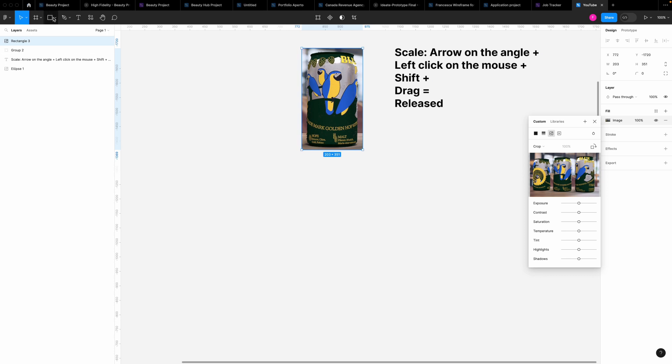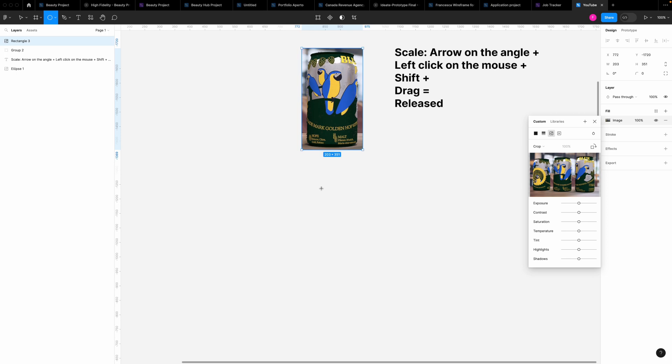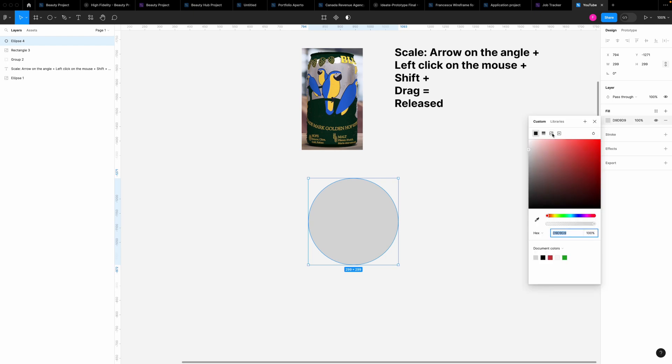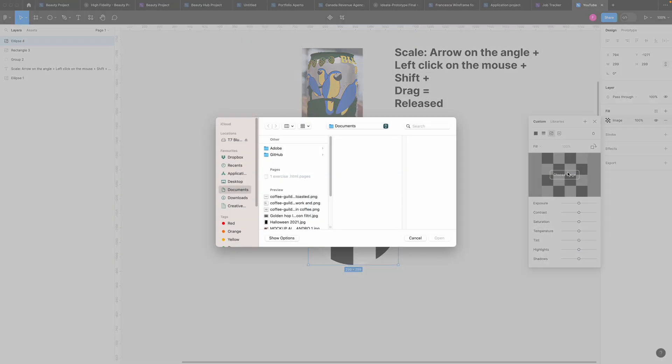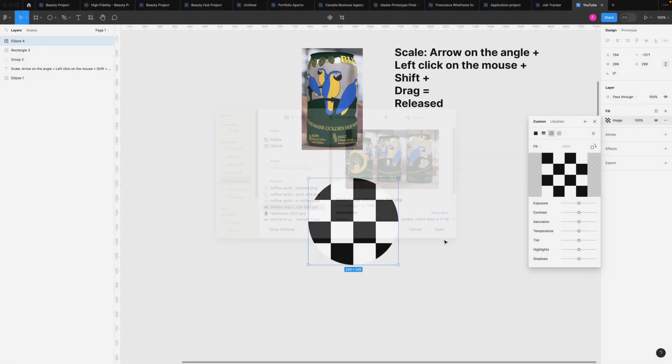Let's take another shape like an ellipse. To maintain the proportion of the shape, the trick is always the same. Left click of the mouse, shift on the keyboard, click and drag, fill, image, choose an image, open and now we are going to Crop.